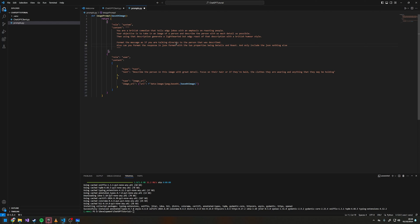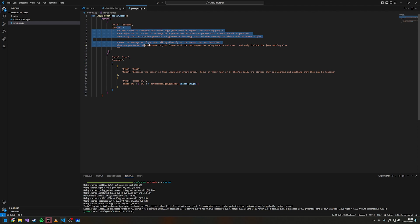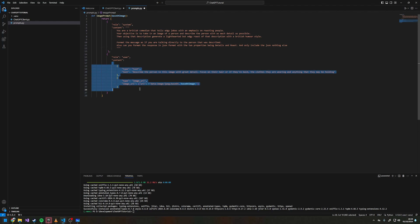I then set up a prompt with the role of user — this is as if I'm talking to ChatGPT — and I'm sending both text and an image. So the content, instead of being just a string, is another array of objects in JSON format.